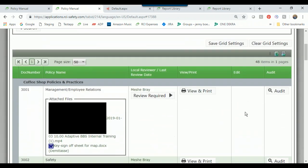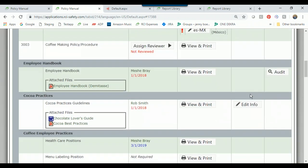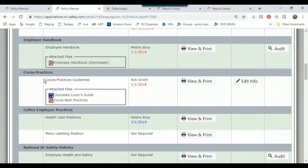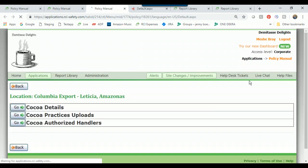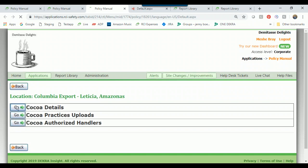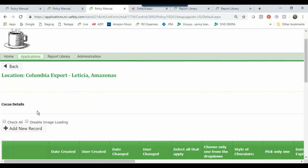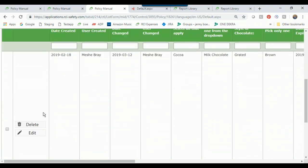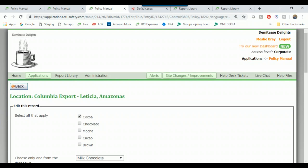Back at the grid, let's look at the edit column. I'll come down to a policy called COCO Practices Guidelines and click the 'Edit Info' button. This allows us to enter location-specific information into the corporate policy. I'm at the Leticia location, and I can enter information using each of the 'Go' buttons that are specific to my location. I'll go to COCO Details, which brings up a grid of information I entered earlier showing the different types of information gathering available in the Go buttons.